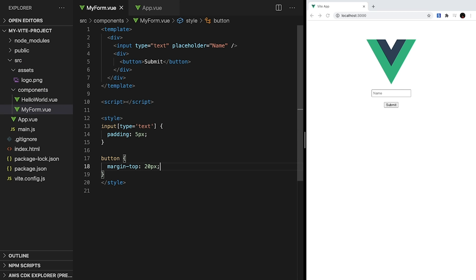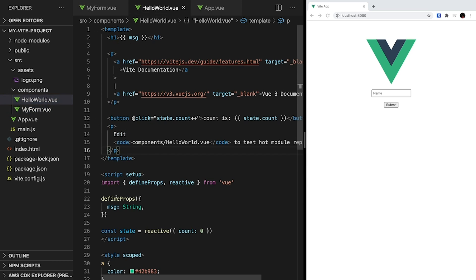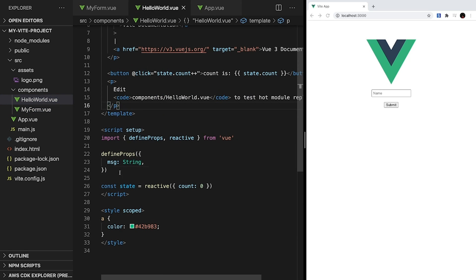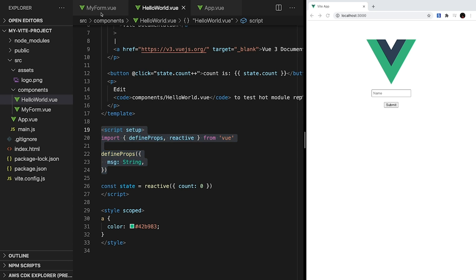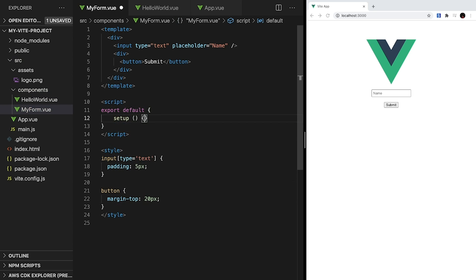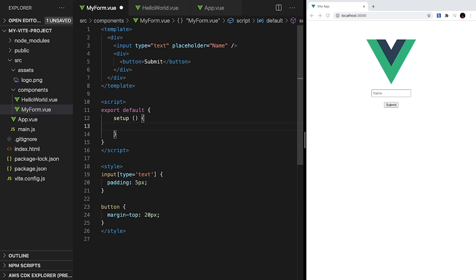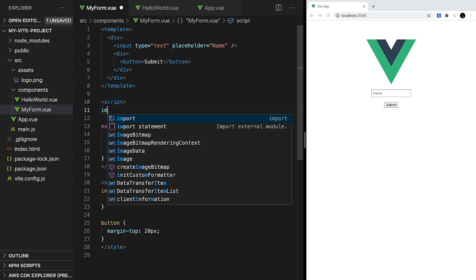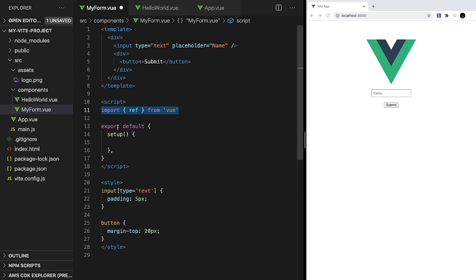Now we can take a look at adding reactive data to our form. In HelloWorld, we saw that script was declared as script setup, and that's actually shorthand for what we're going to be doing in this component. So first, let's create our export default, and then inside, we'll place a setup method. And this method runs when our setup is created. And then, to create our reactive data, let's import ref from Vue.